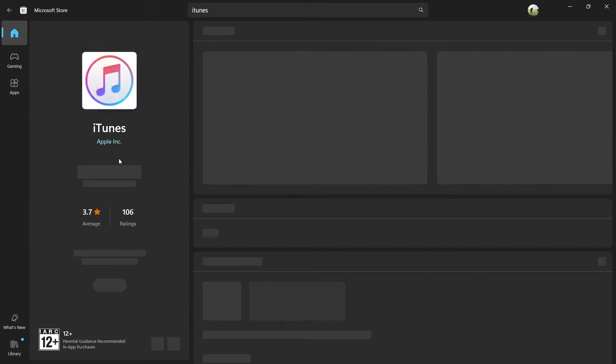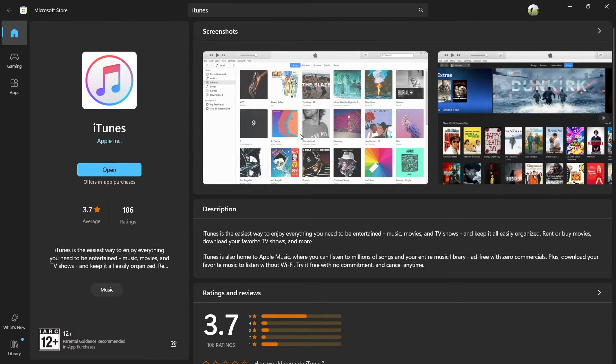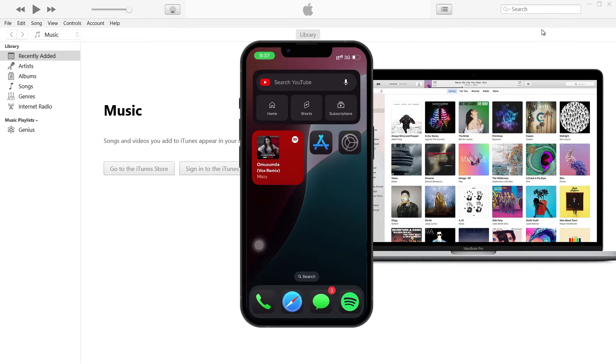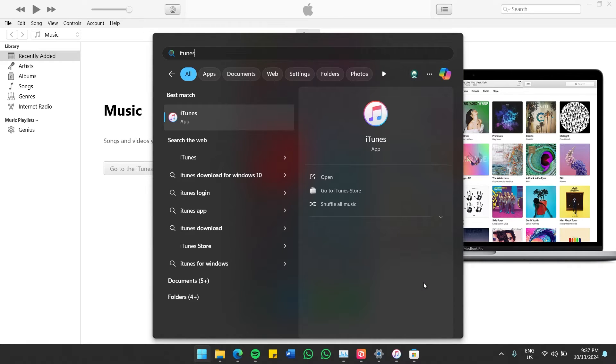Once iTunes is installed, it's a good idea to open it manually to ensure it's running. Search for iTunes in your start menu and press enter. Now that iTunes is up and running,